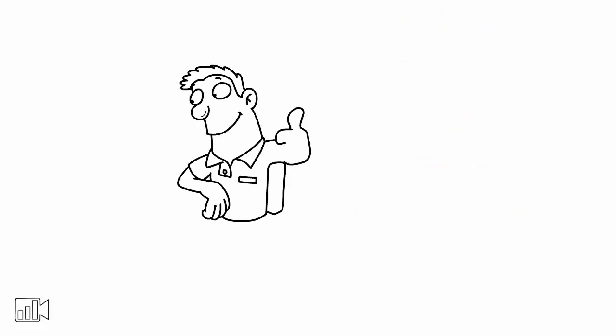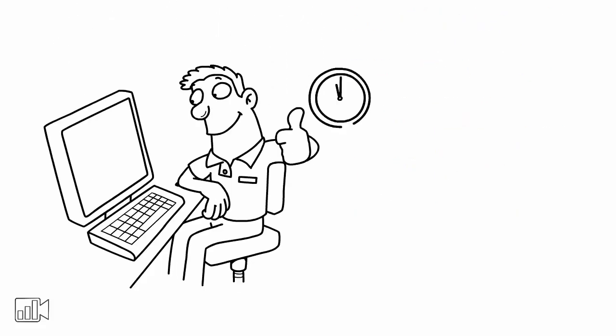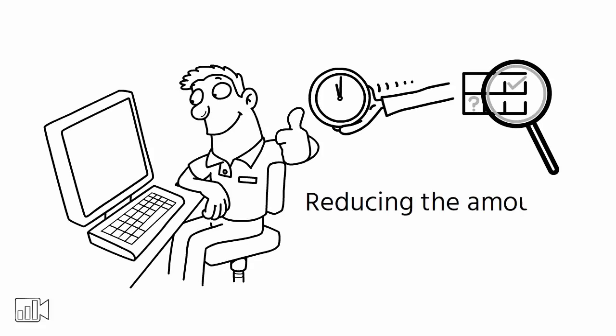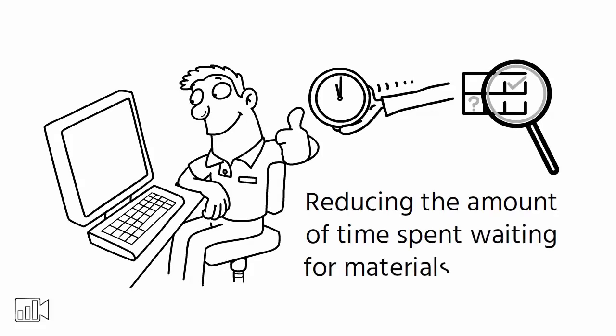It also helps in reducing lead time by identifying the most efficient production schedule and reducing the amount of time spent waiting for materials to arrive.